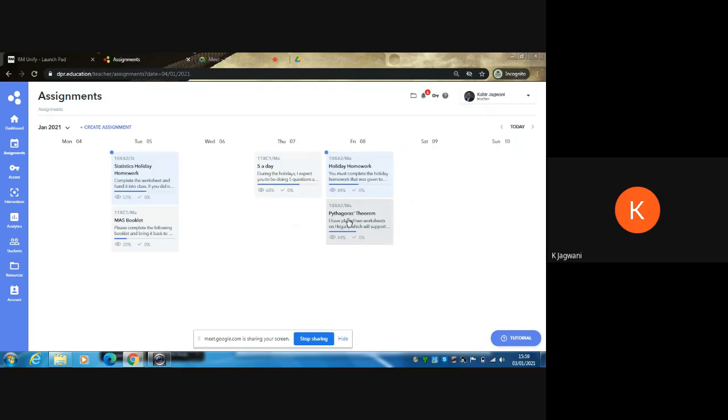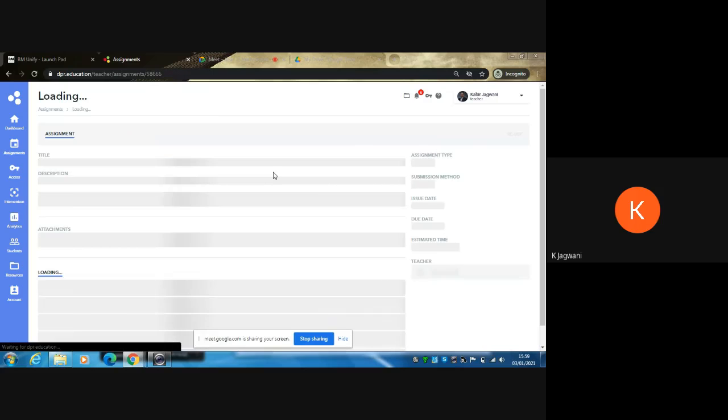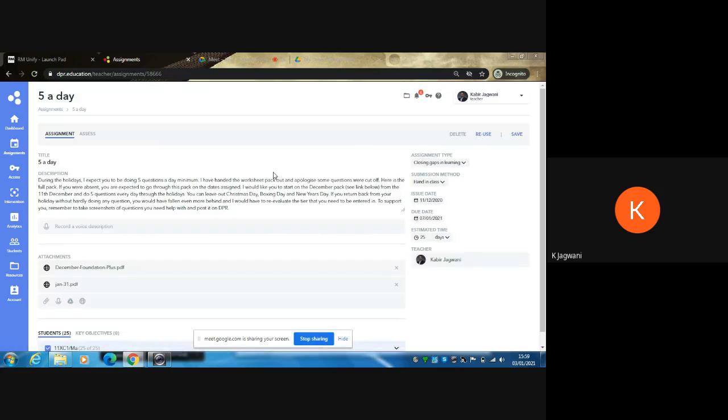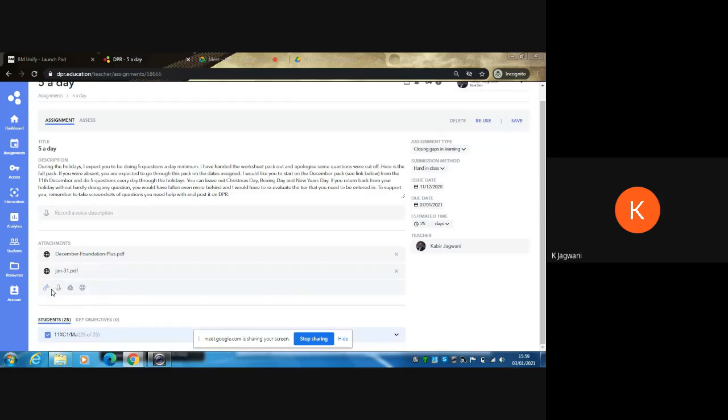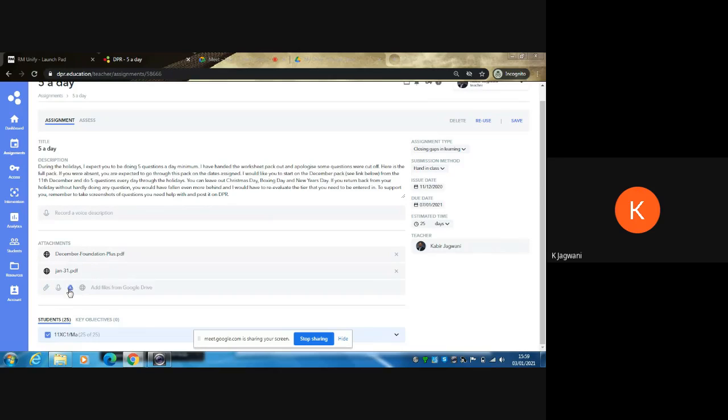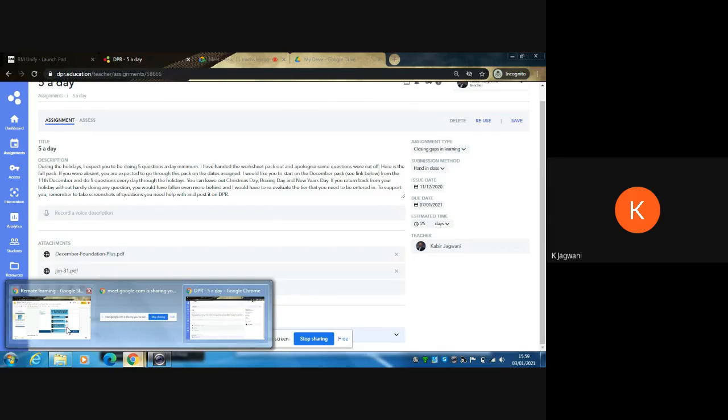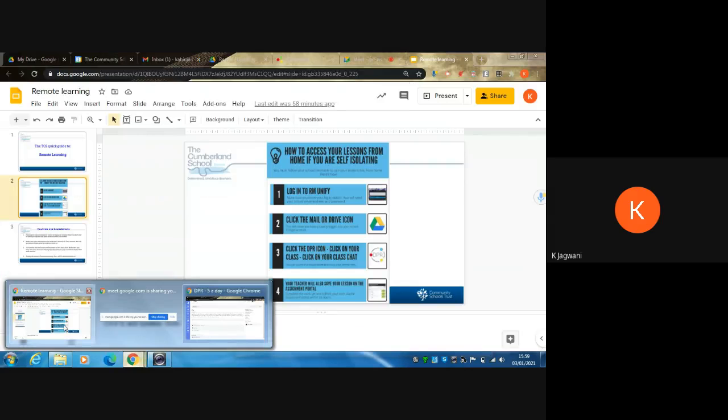You will click on the session and use the upload/attach a file icon, or if it's on Google, you'd use the Google Drive icon, and you will attach your assignments. You have 24 hours in which to send your assignments off.